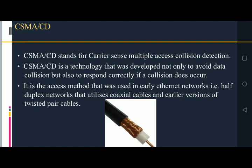Now let's see what CSMA CD is. CSMA CD stands for Carrier Sense Multiple Access Collision Detection. It is a technology developed not only to avoid data collision but also to respond correctly if a collision does occur. It is the access method used in early Ethernet networks, specifically half duplex networks that utilize coaxial cables and earlier versions of twisted pair cables.